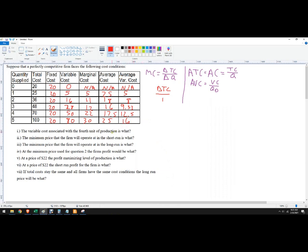Variable cost associated with the fourth unit of production is what? So now that we've got our table here, fourth unit, it's just 50. That's all it's asking.